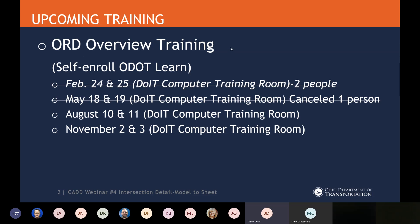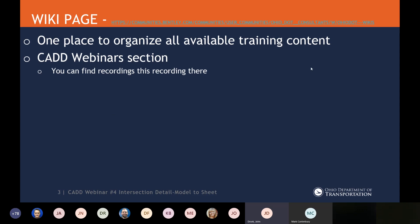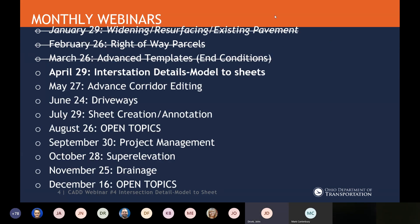Just a reminder that our training is currently on hold — the next one we have is in August, so we'll see where things stand. Our wiki page has all the recordings, which will be posted there within a couple of days. For the monthly webinars, you can see the ones we've done and the tentative schedule. The next one will be on May 27th and will cover advanced corridor editing.